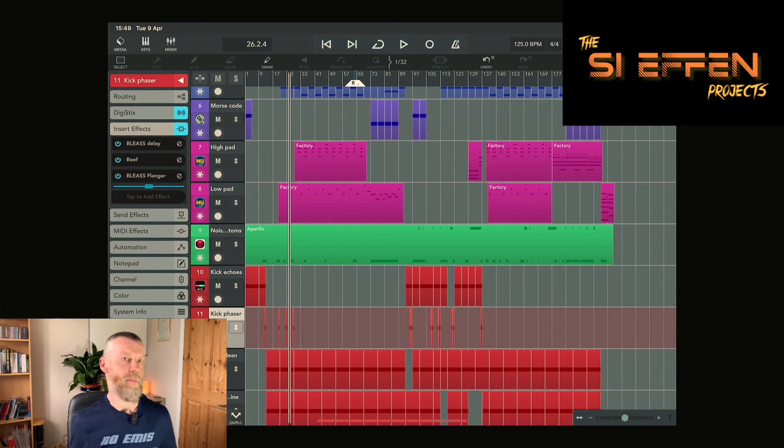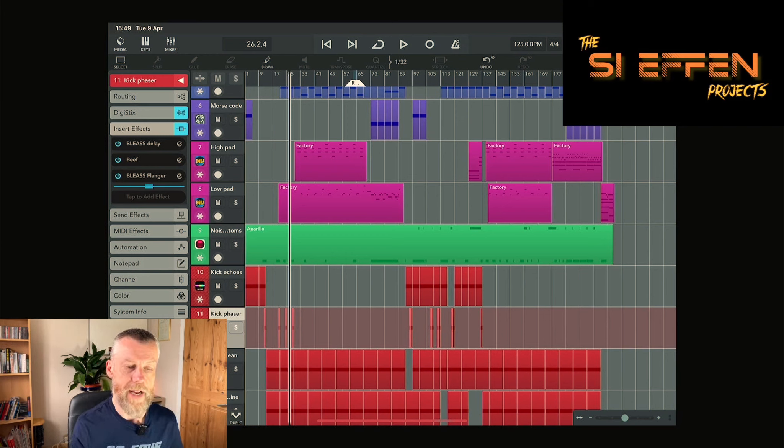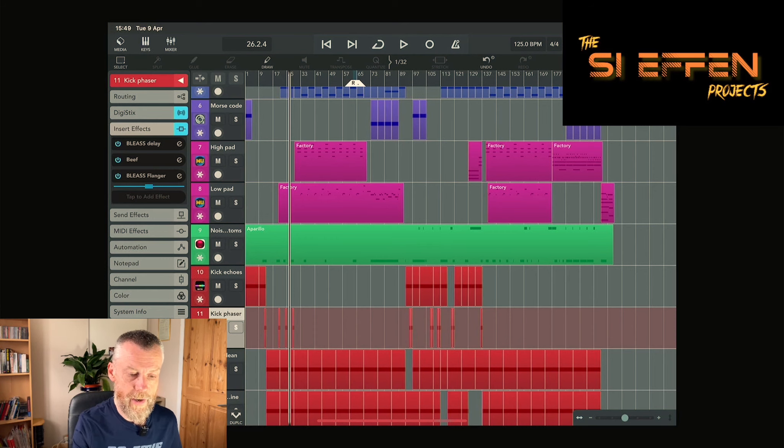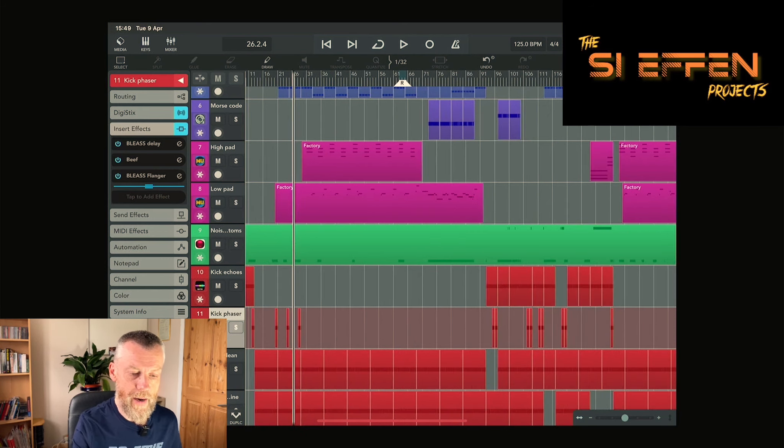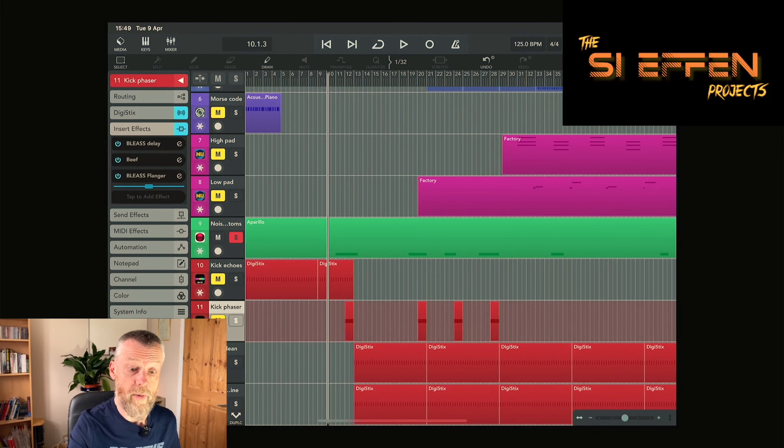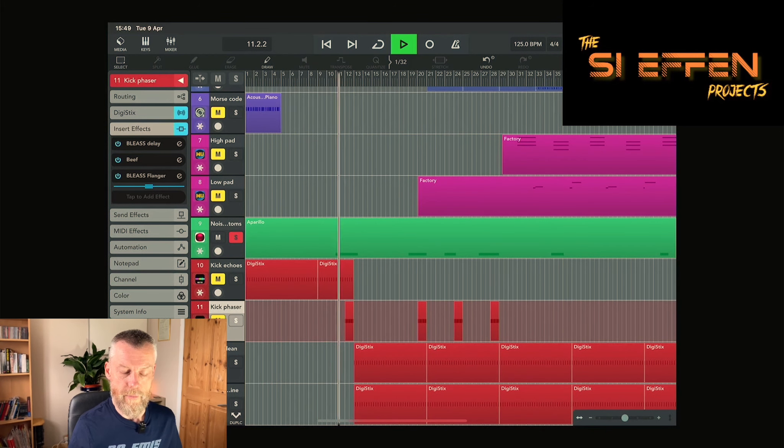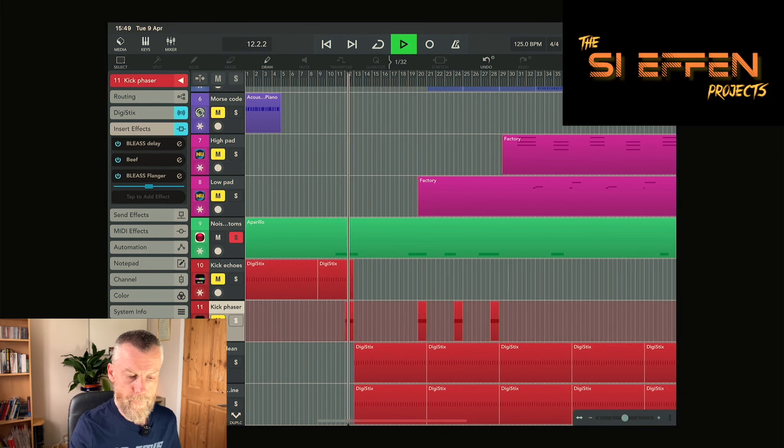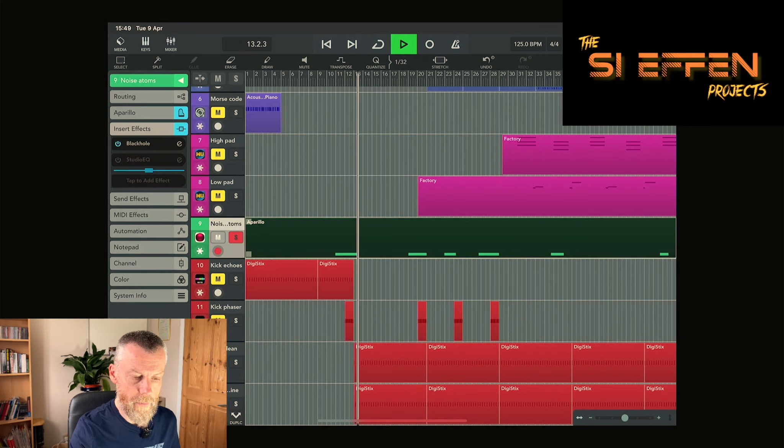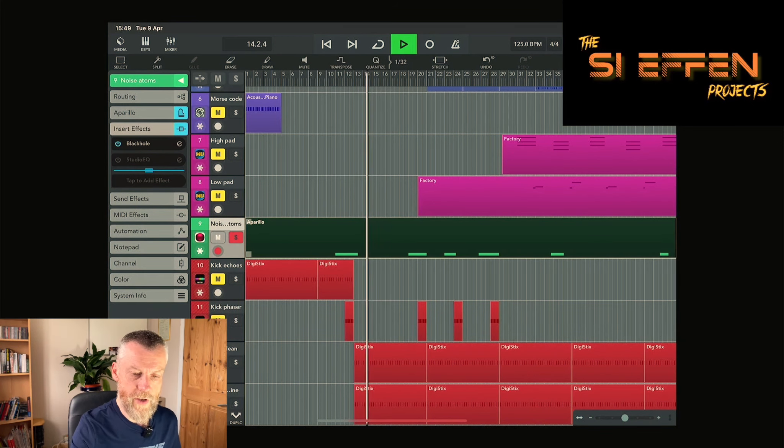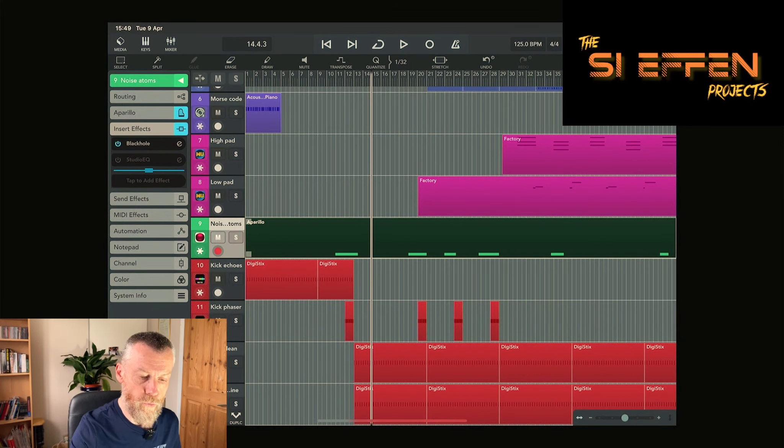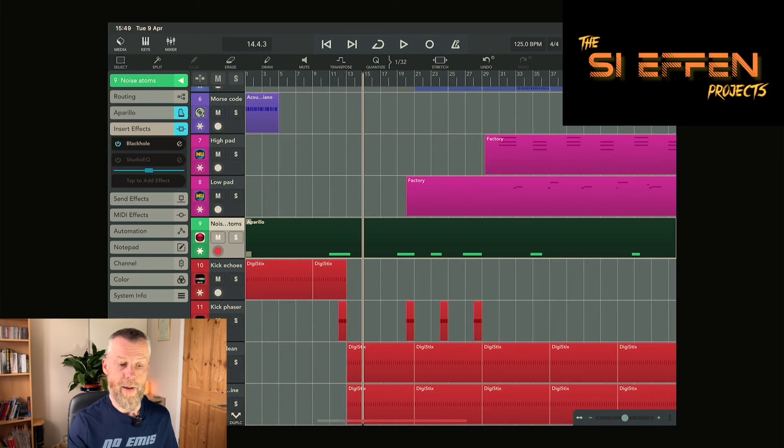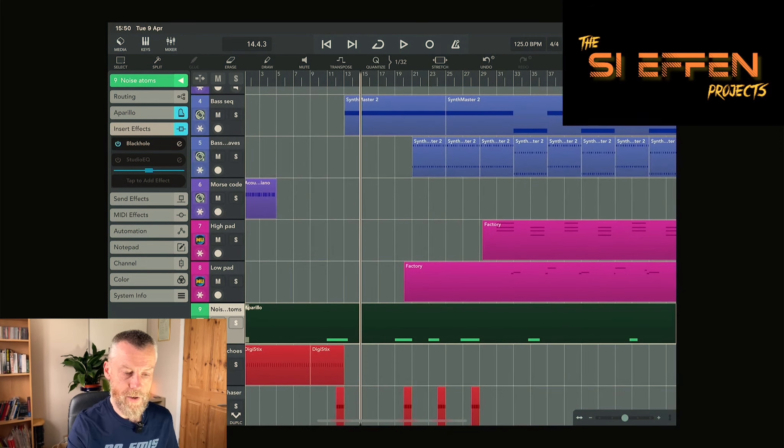There's a lot of atmosphere within the track and there's a couple of different apps which are very useful for that sort of thing, one of which is Sugarbytes' Aparillo. Just one sound I've used throughout. That's just a low rumble sound. It's got Black Hole on as well just to make it bigger and better.